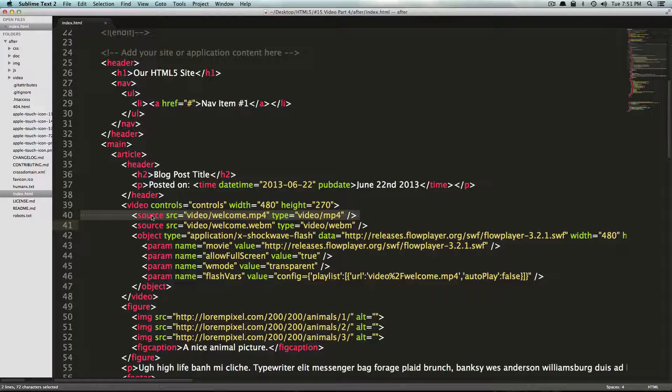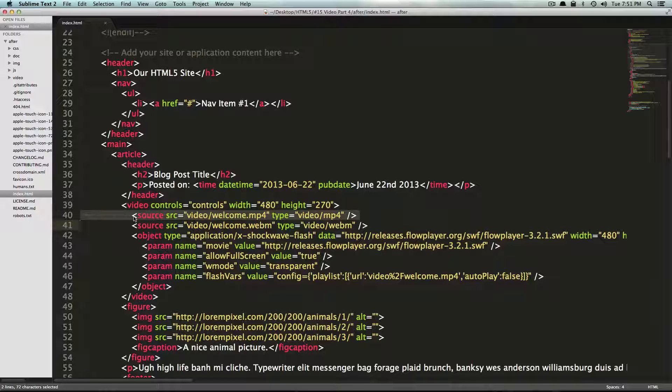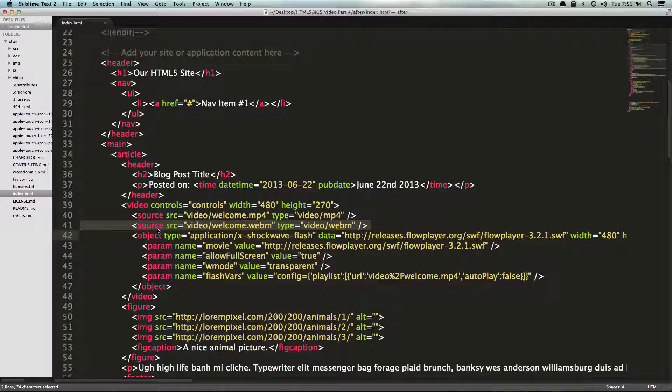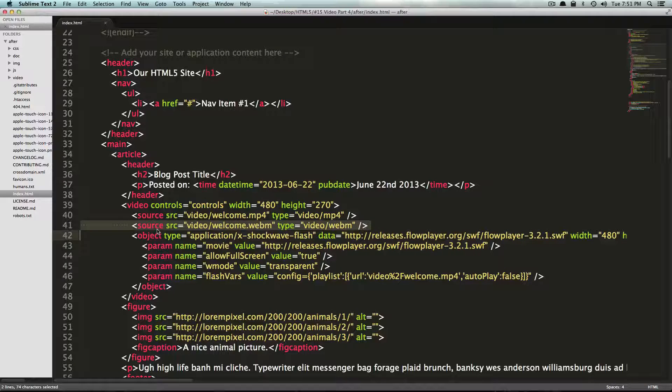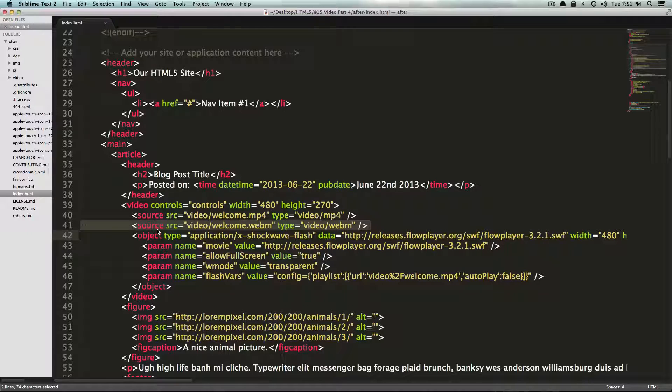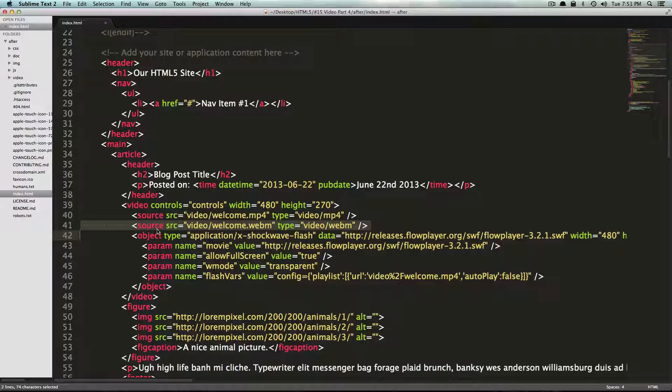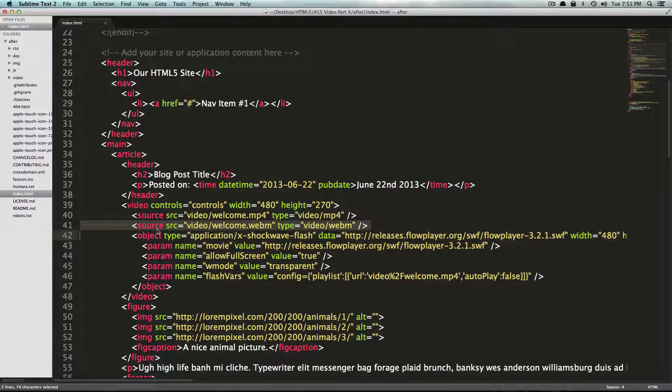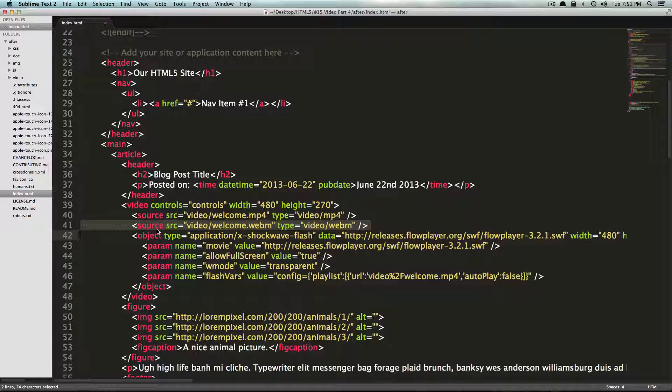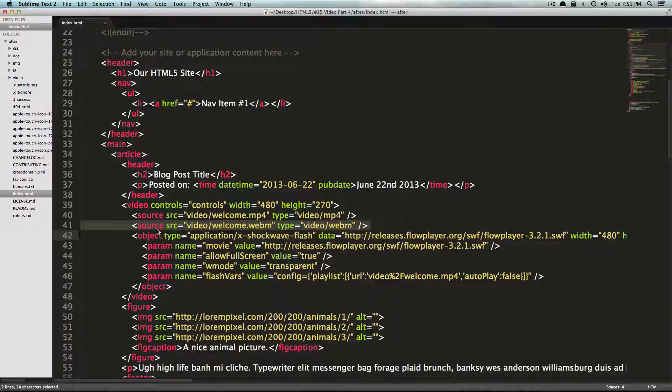That's because Video for Everybody is going to first check to see if it supports MP4, and if it does, then it's going to use the MP4. Then it's going to check to see if it supports WebM. If it doesn't support MP4, then it's going to check to see if it supports WebM. If it doesn't support WebM, it's going to go to the Flash. It's called a Flash fallback for a reason, because you're only using Flash when you have to.